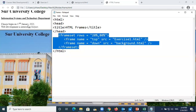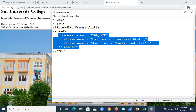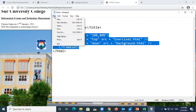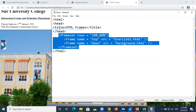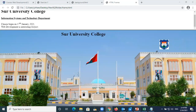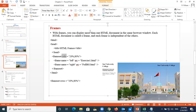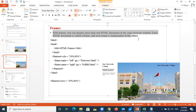This topic is usually not asked in the exam, but if you want to use frames in your website project you can use it. For your information, exams usually don't ask you to create frames - they only ask for a one-mark definition question.